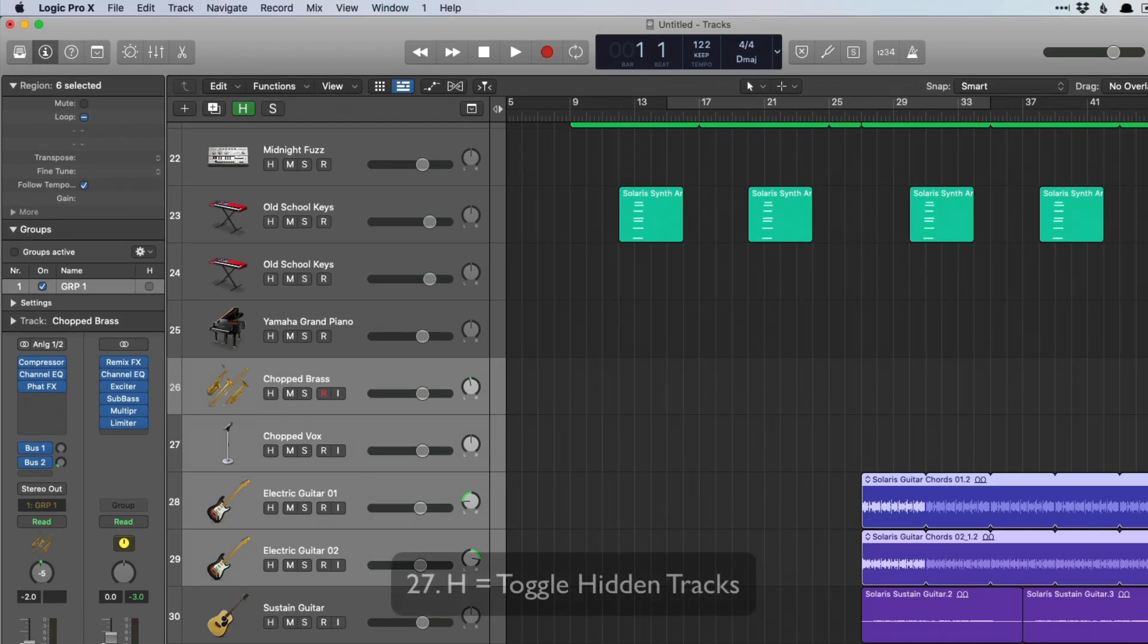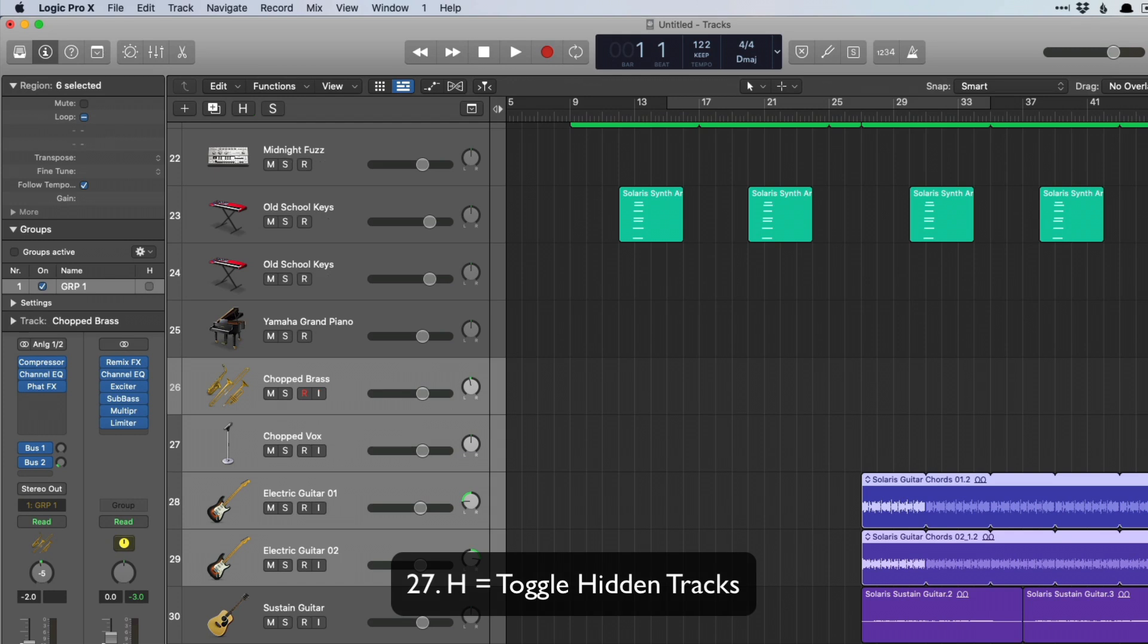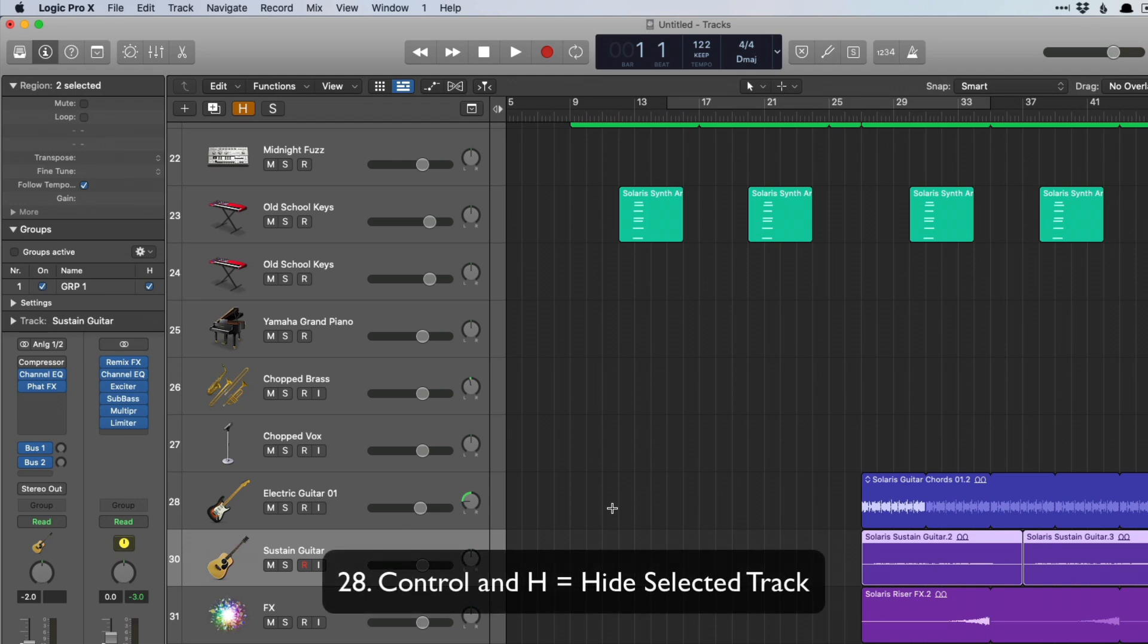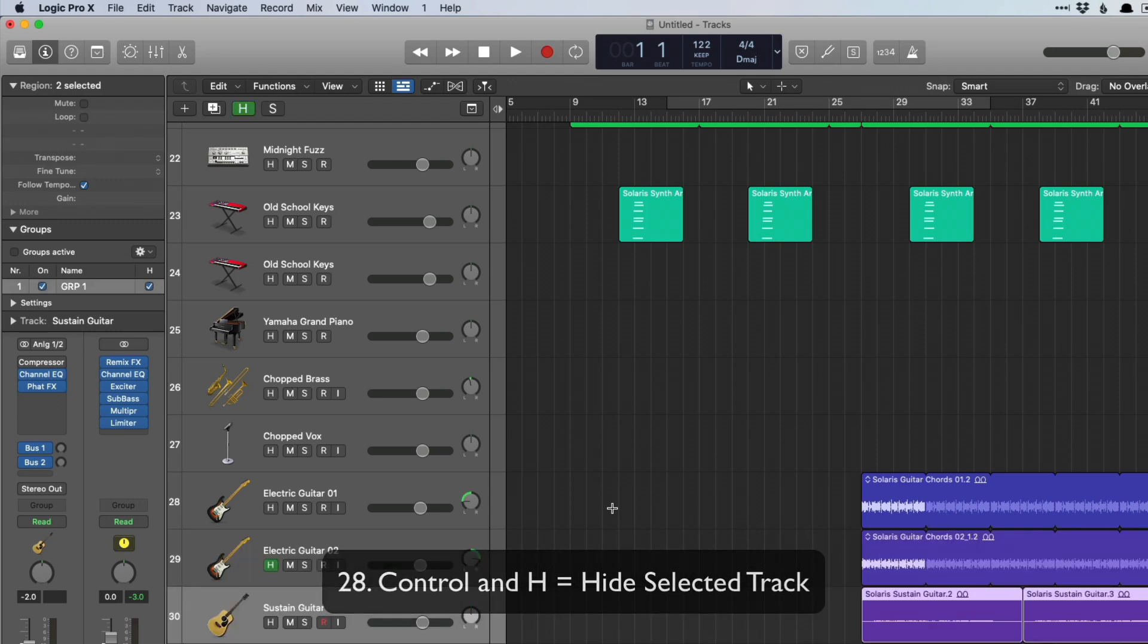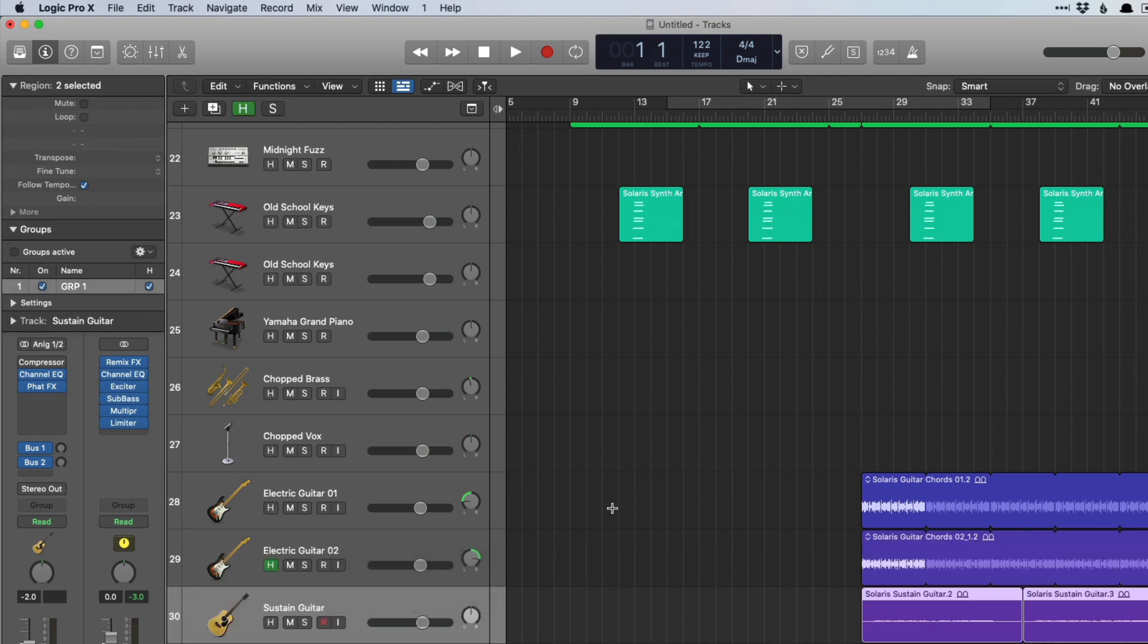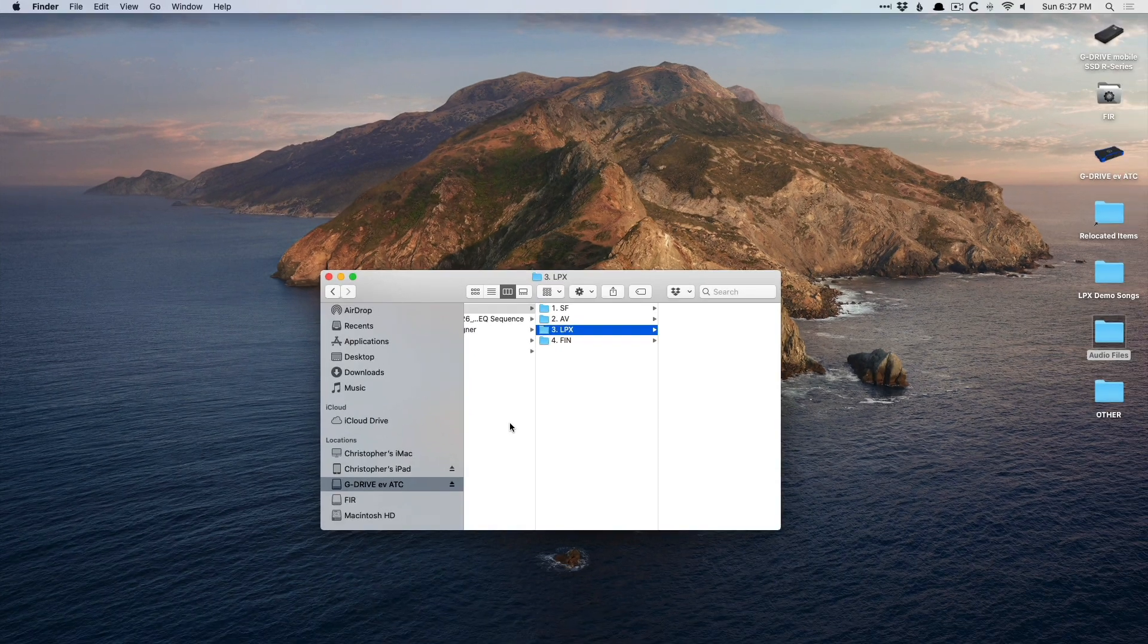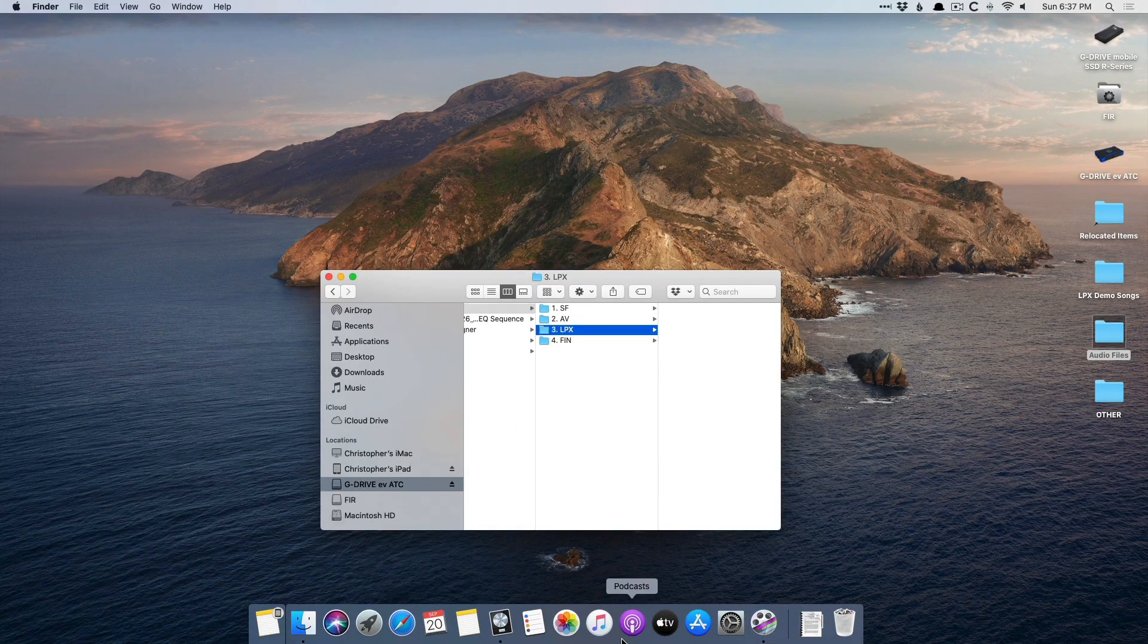H will reveal or hide hidden tracks. Now we need to have a track that's hidden first. So control H will hide a track and then H will reveal the hidden track. And command H is actually universal across your Mac, it just hides the application that's in focus.